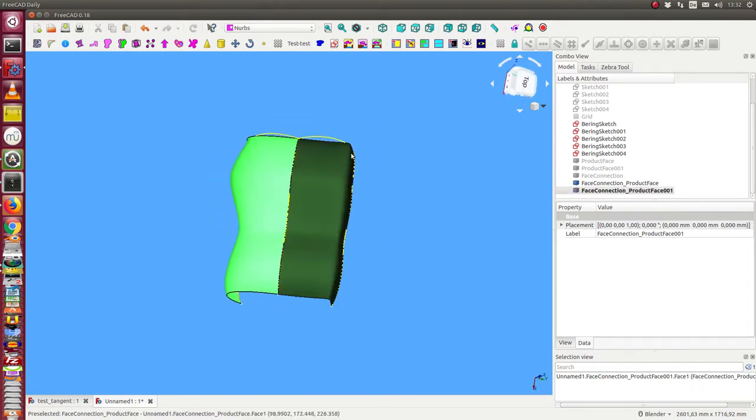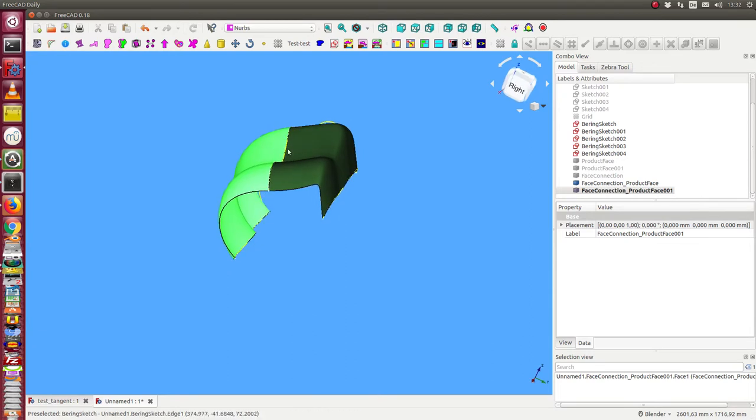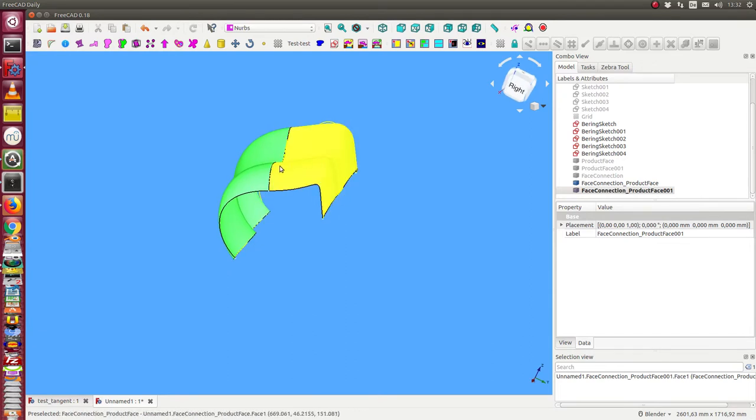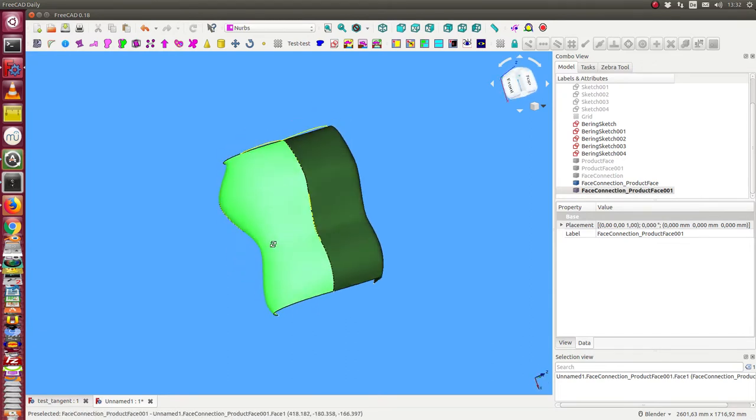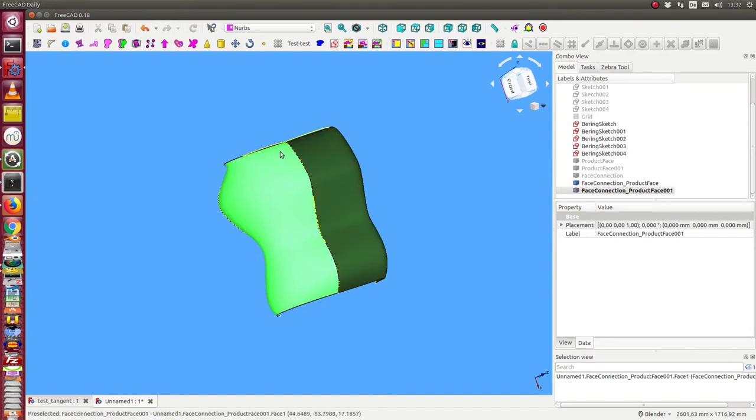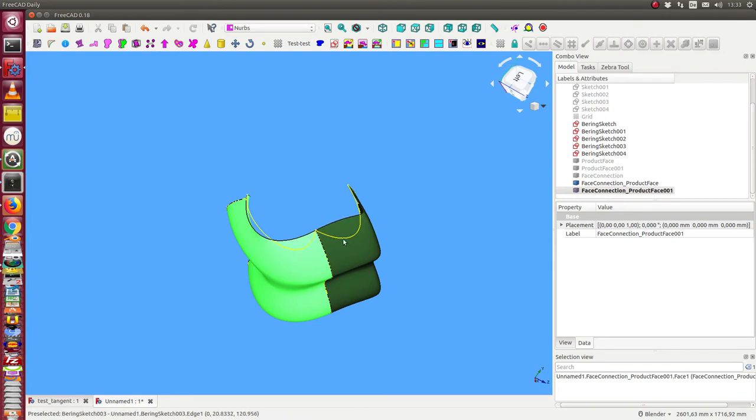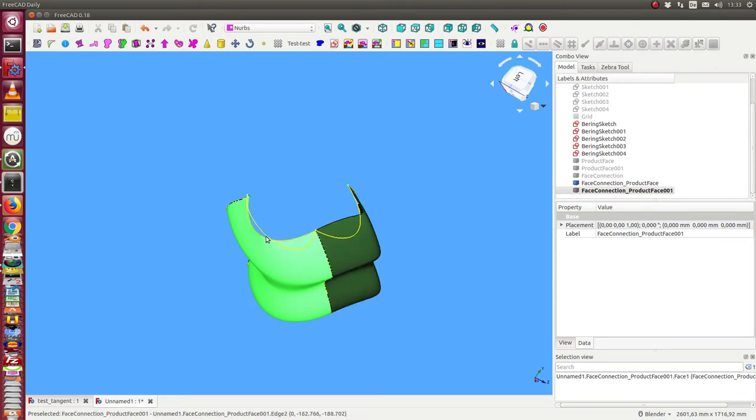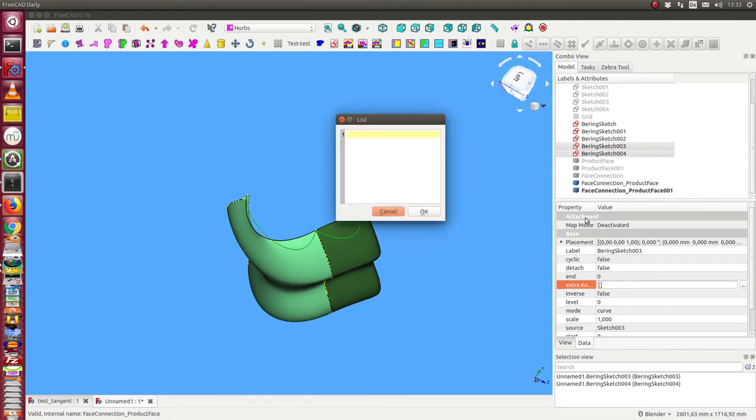To restrict this influence, I add some knots into these two edges. I can here add extra knots, and I say I add one at position 0.2.